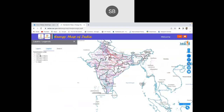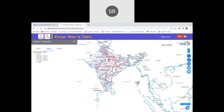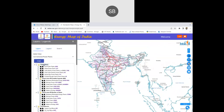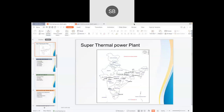You can also find transmission lines and sedimentary basins on the site, including transmission lines classified by their voltage capacity. I will share the link to this site so you can easily find locations of coal mines, coal-based power plants, and their capacities.